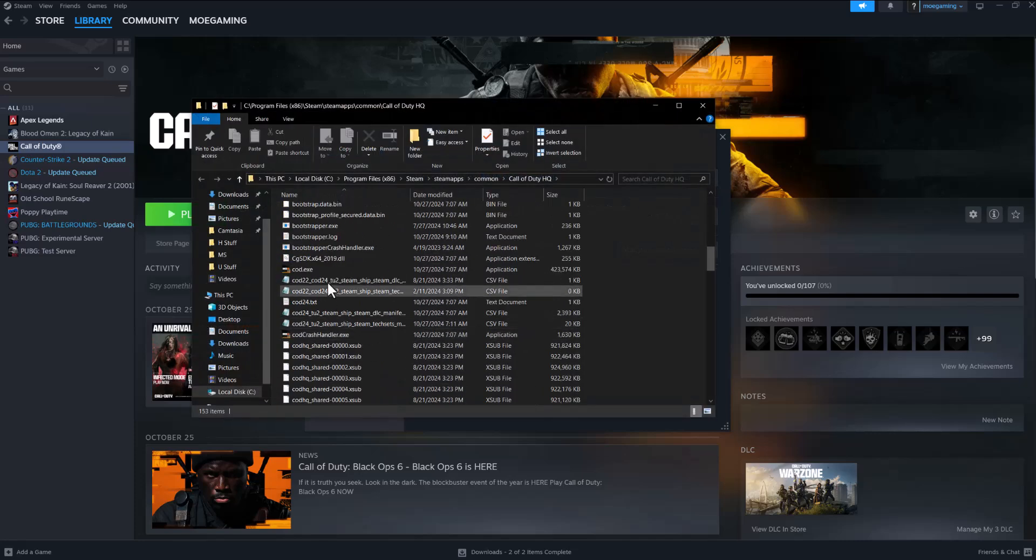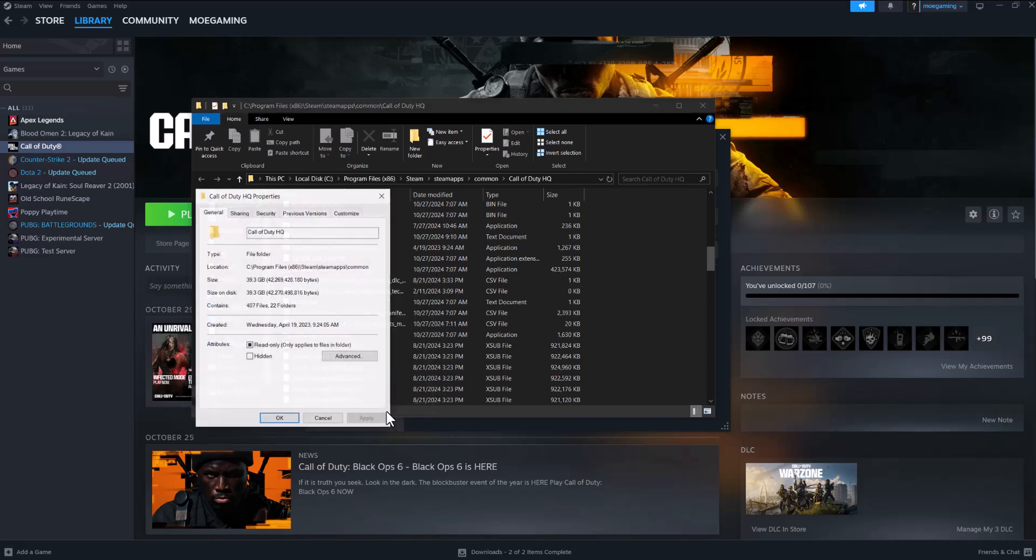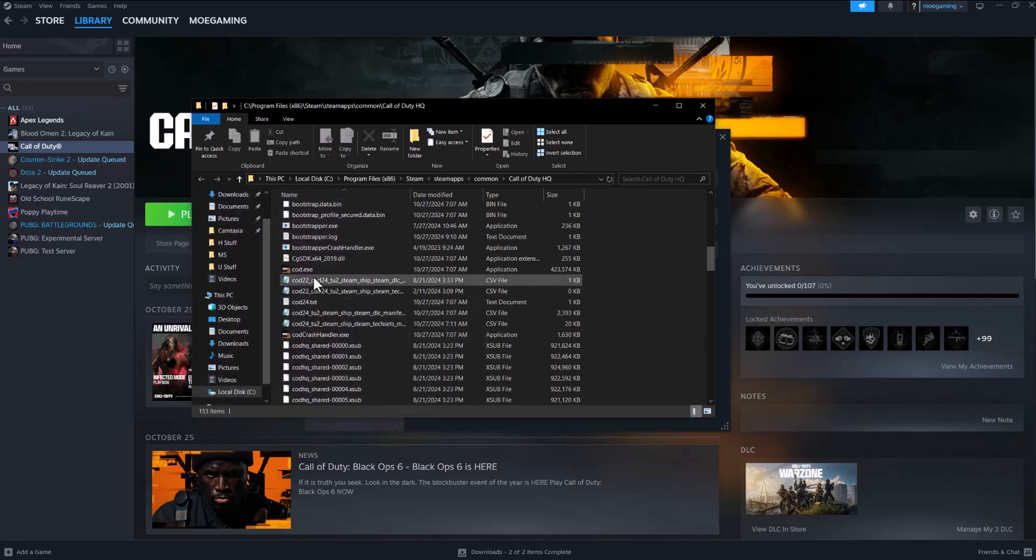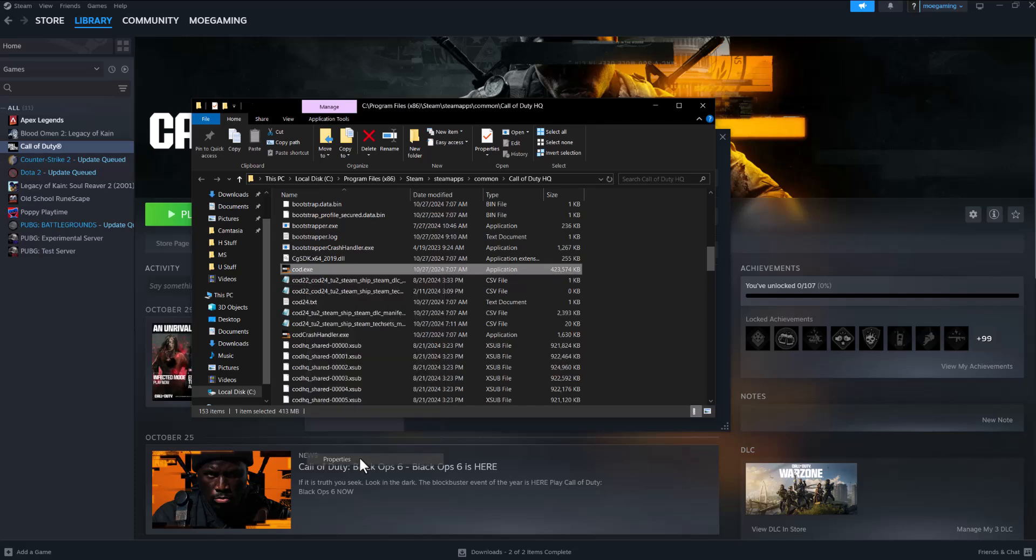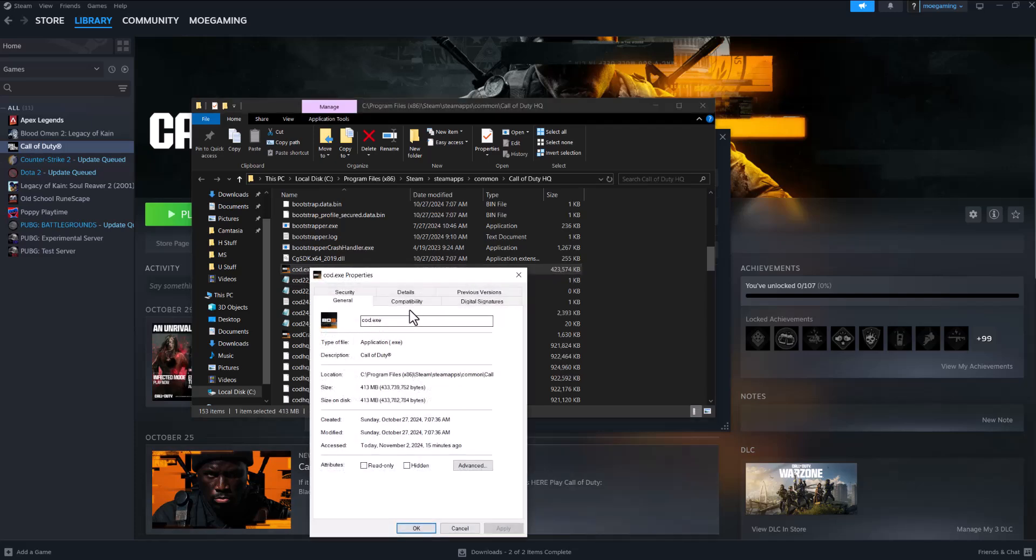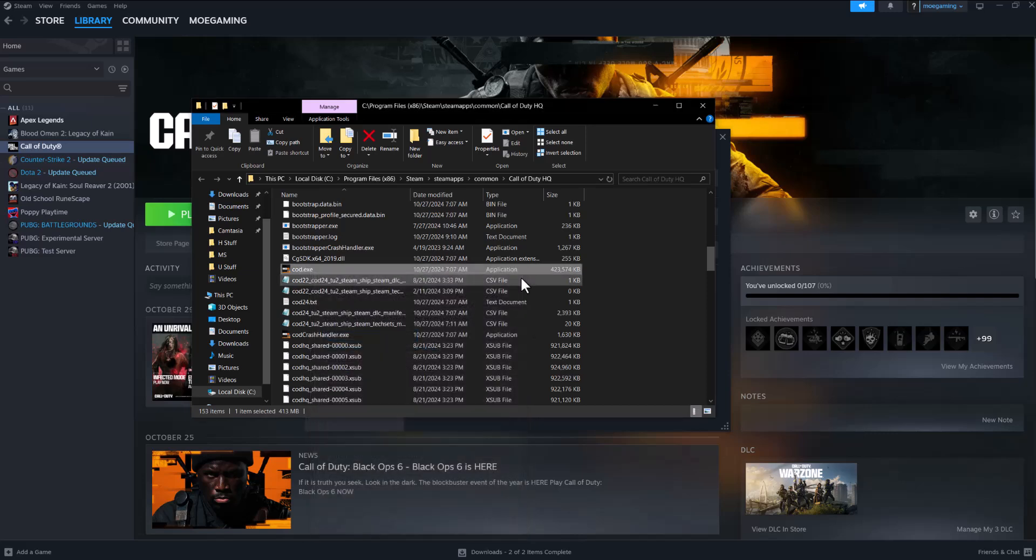Now if that doesn't work, the next thing you can do is click into browse, find the cod.exe file, and essentially right click into it and go to properties. In here go into compatibility and run this program as administrator. Press apply, press OK, and then let it run its course and see if that fixes it for you.